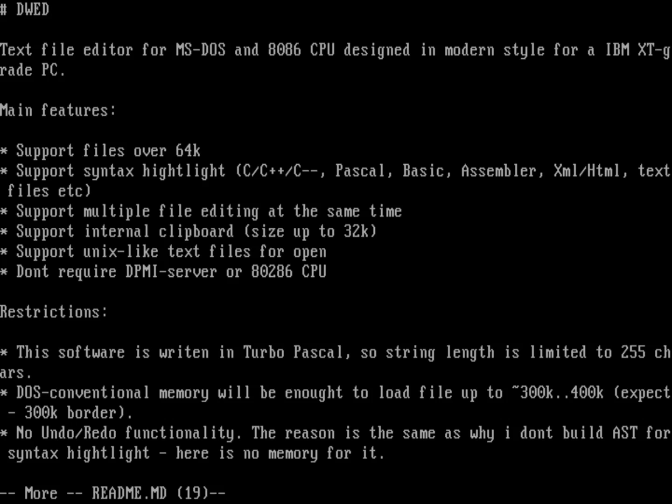It supports multiple files at the same time. It's got a really neat clipboard system. It's just kind of a neat entry into the editor space. Now, it does have some restrictions, probably because it's written as an alpha version. It hasn't gone through a lot of revisions yet.